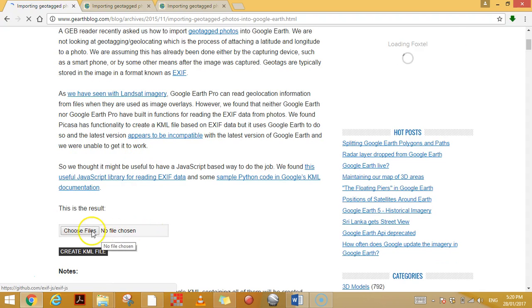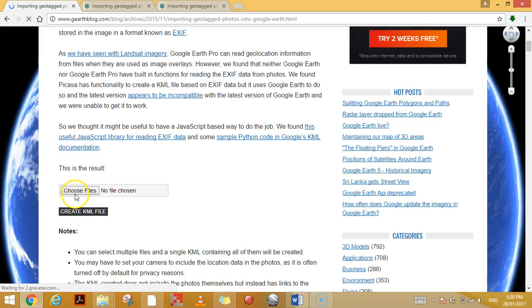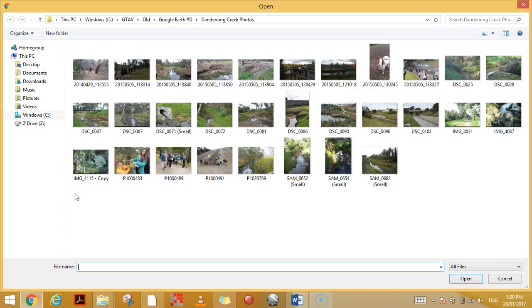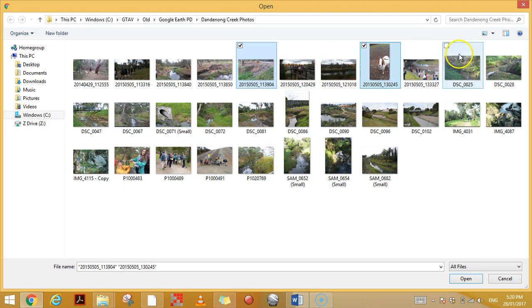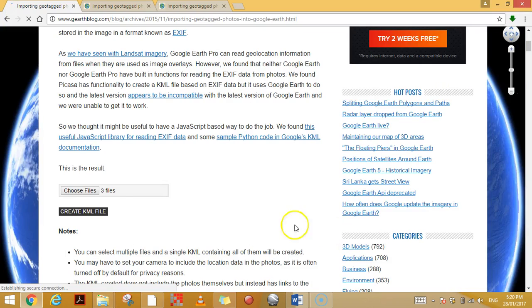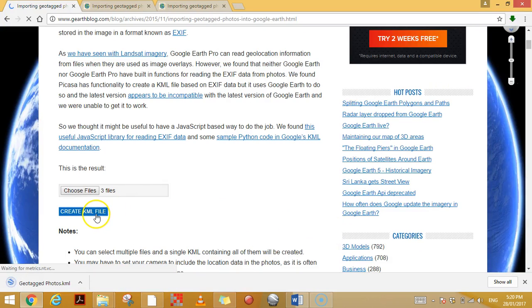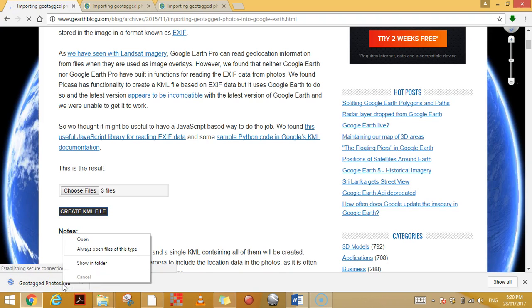Basically you go down here to 'choose files,' and here's the photos from that field trip that I went on. I'm going to select these three photos, open, and I want to create a KML file. It's created a KML file, which is a Google Earth file.